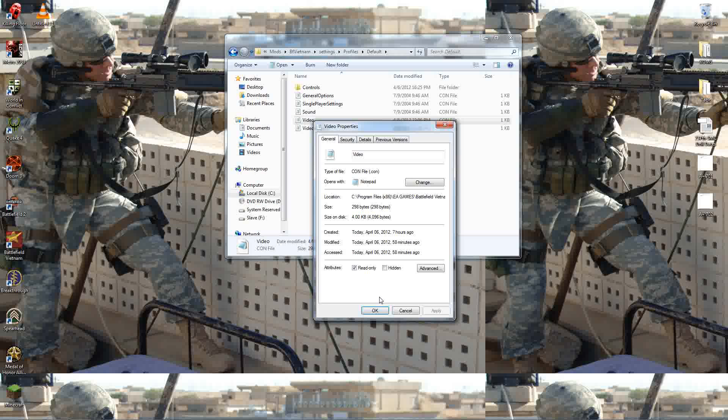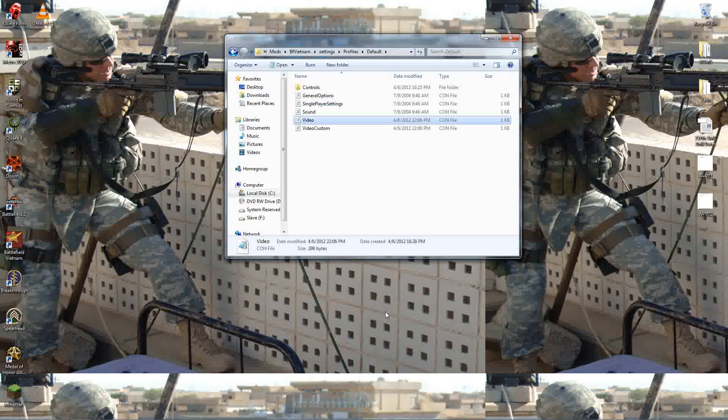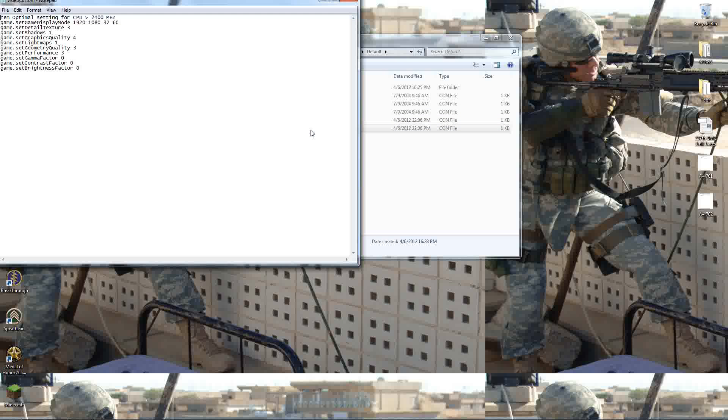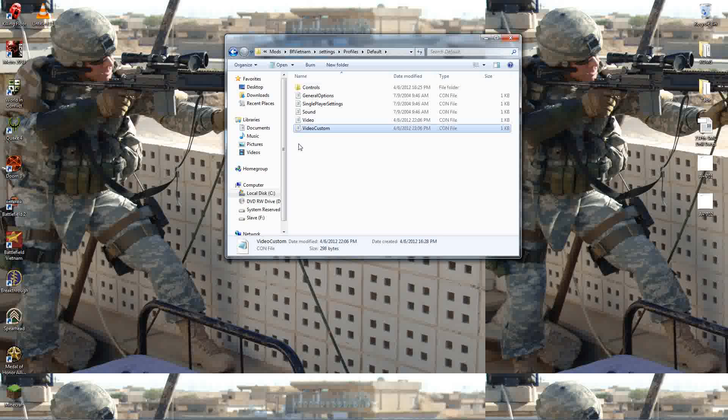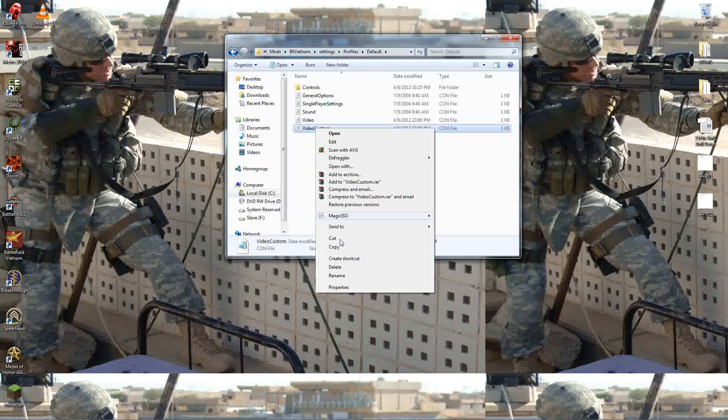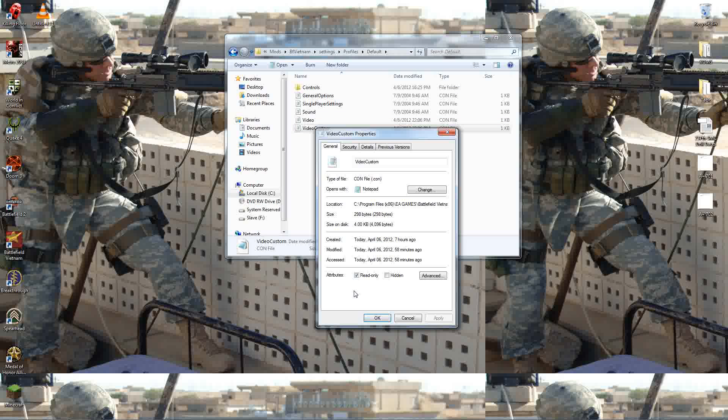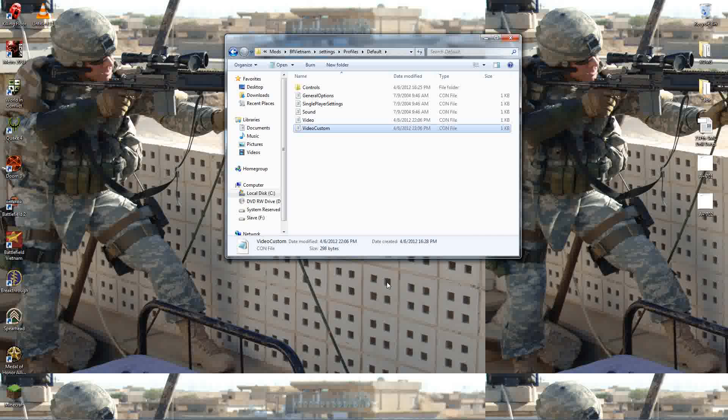Right-click, go to Properties, check Read Only, Apply, OK. Next item, same thing. 2400 MHz, set your desktop native resolution, set it to 60 Hz. File, Save, Exit. Right-click, Properties, Read Only, OK.